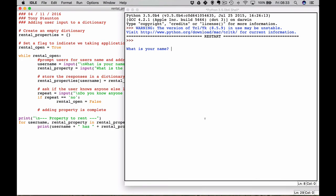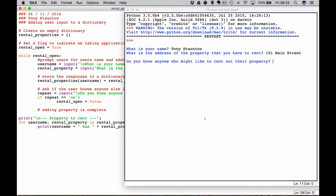What is your name? Well my name is Tony Staunton. Okay, what is the address of the property that you have to rent? Well my property is 101 Main Street. Do you know anyone who might like to rent out their property? No I don't, not at the moment.